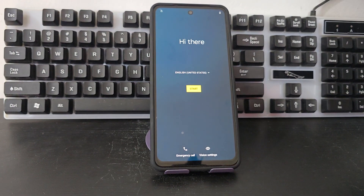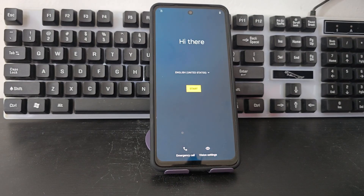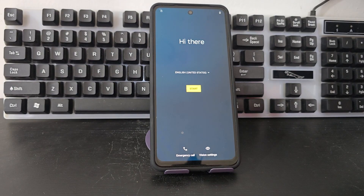We have here a device that we will be able to recover in a very easy and simple way. In this video tutorial we are going to use a totally different method. We are not going to use the PC to recover this device.